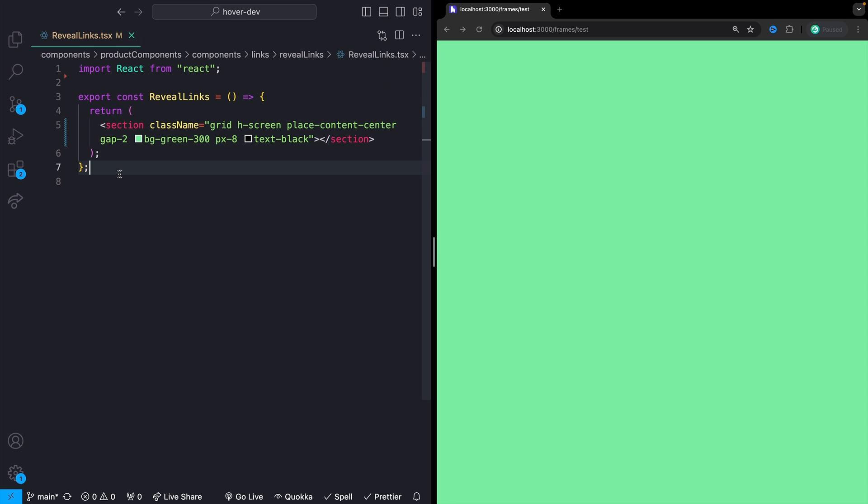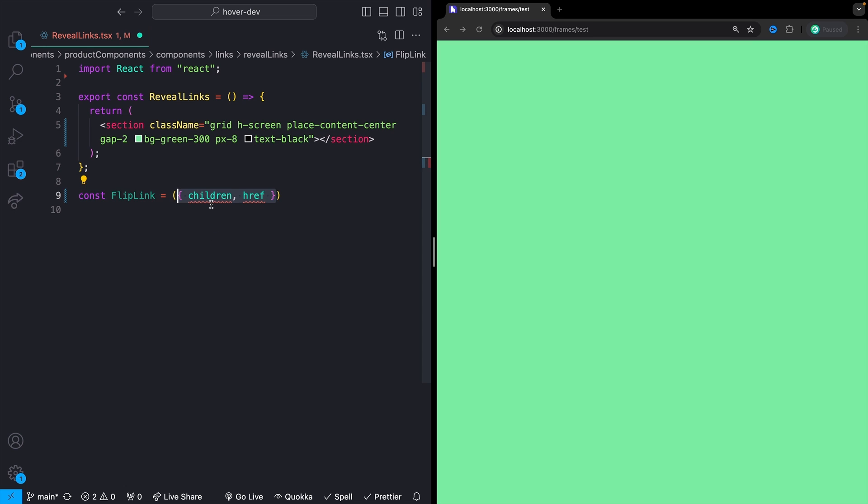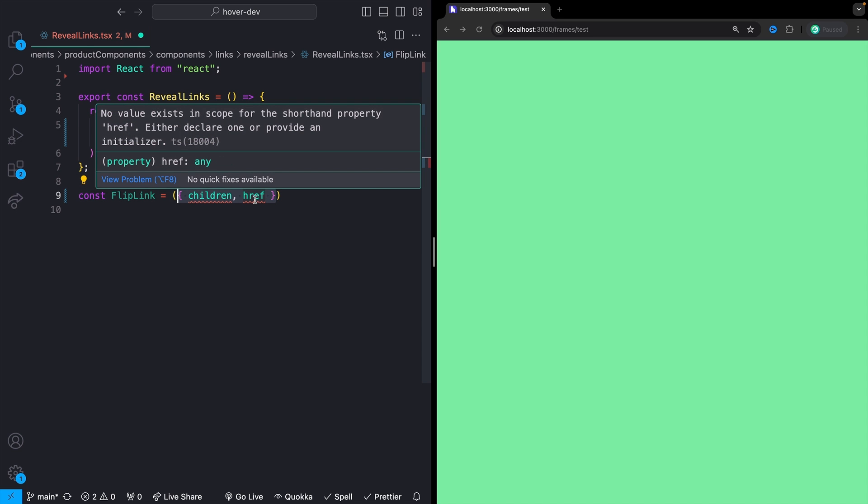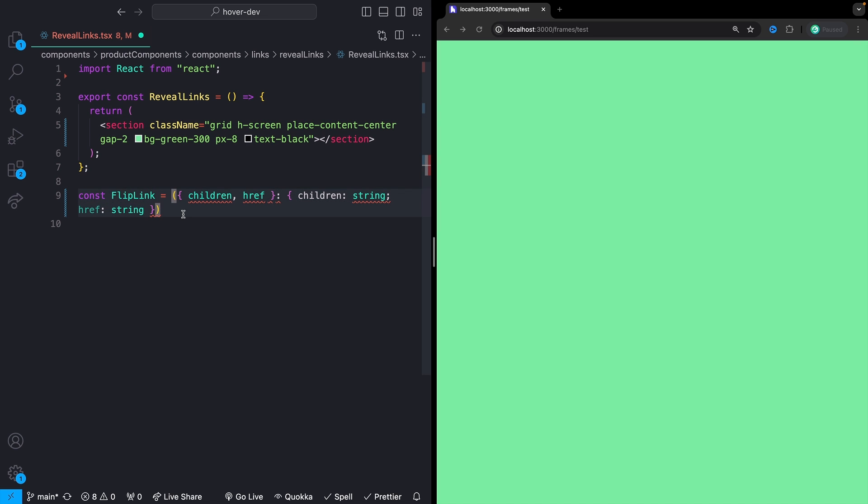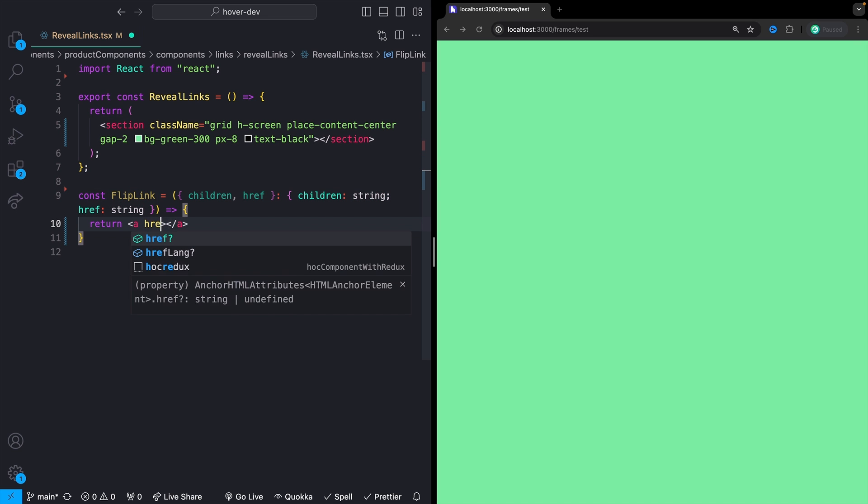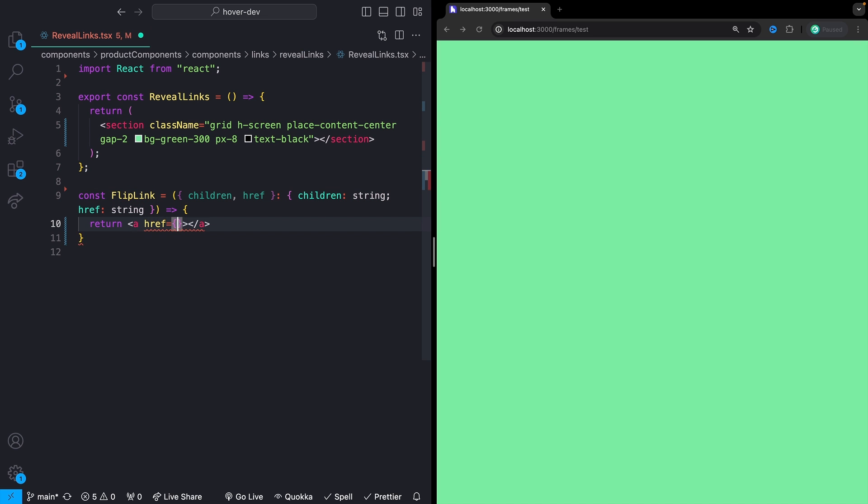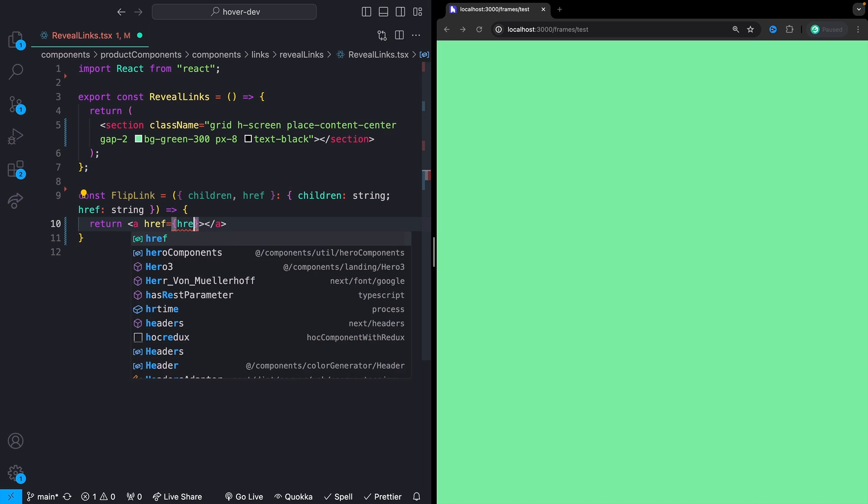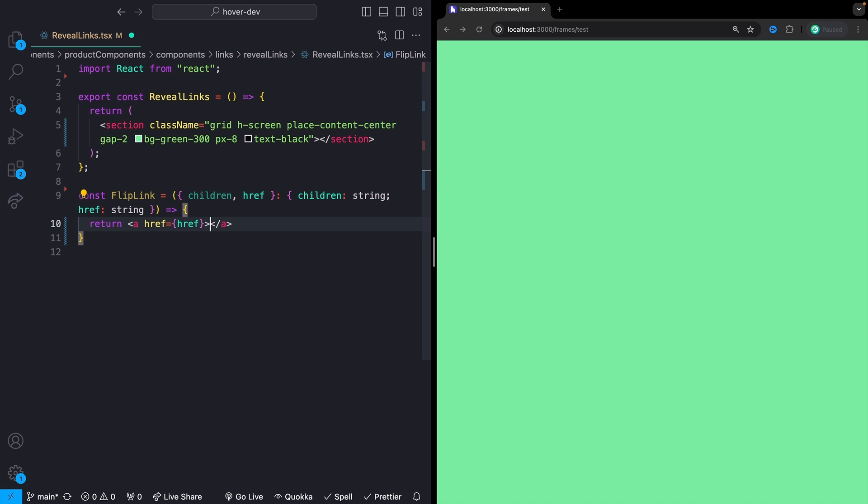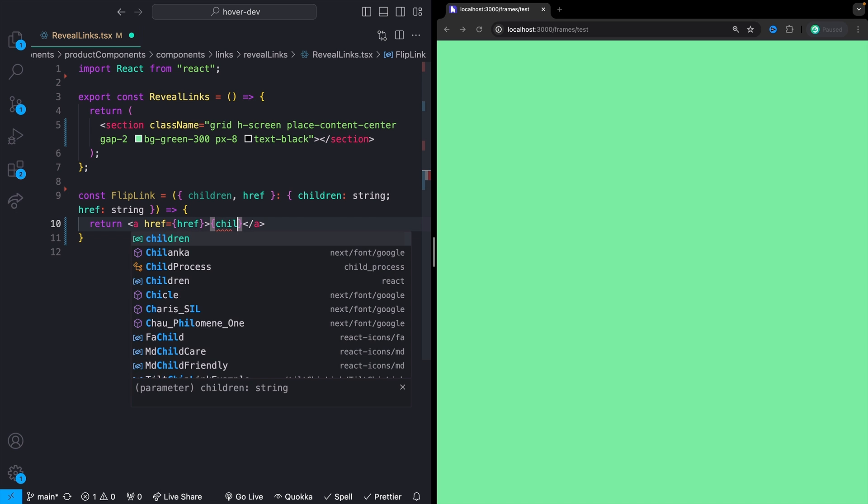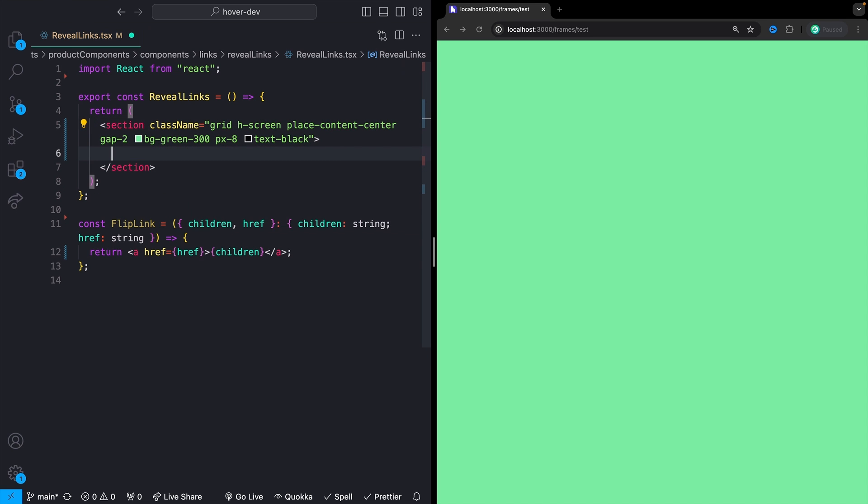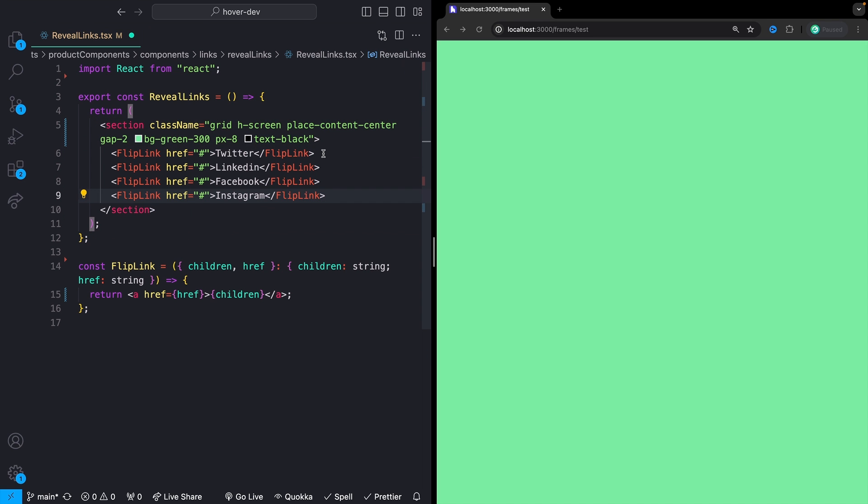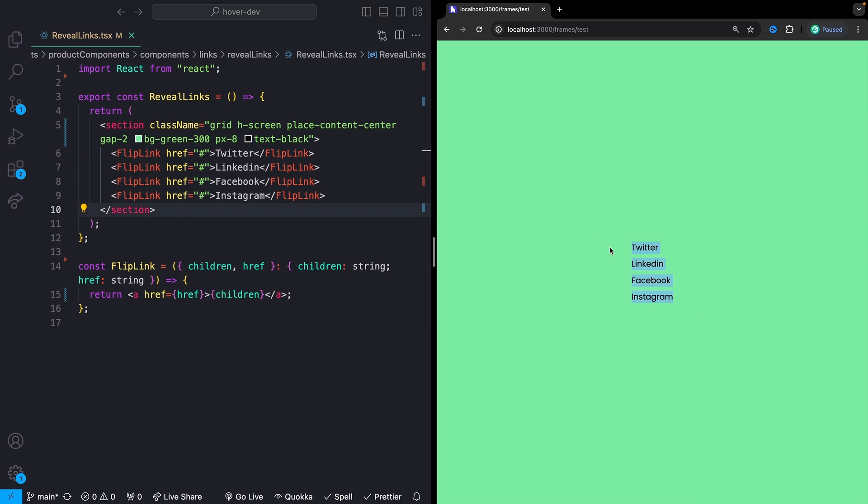Now, I want to start off by just rendering a couple of our links here. So I'll make a new component. I'm going to call that flip link like this. Flip link is going to take in the children prop as well as an href for our link. And both of those are just going to be strings if you're using TypeScript. And for right now, we can just have this return an a tag. Make sure that we pass in our href and then make sure we pass in our children. And now we can just go in and drop a couple of links in here. So I'll have a link for Twitter, one for LinkedIn, whatever we want. And then just some basic hash hrefs for right now.